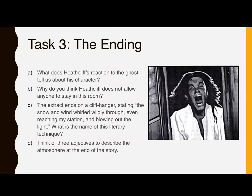Task two is about fear and violence in this extract. The quotation which tells us that Lockwood finds the little cold hand is 'my fingers closed on the fingers of a little ice cold hand.' First, how does Lockwood try to make Catherine's ghost let go? What does he do? Secondly, what other examples of violence can you find in this extract — see if you can find two or three. And lastly, violence, suffering and revenge are key themes in Wuthering Heights. Why do you think the author Emily Bronte has included them so early on in her novel? What might she be wanting to do, and what might she want her reader to feel? There are two marks for each of those questions. Task three is about the ending of the extract. What does Heathcliff's reaction to the ghost tell us about his character? Why do you think Heathcliff does not allow anyone to stay in this room ordinarily? Part C: the extract ends on a cliffhanger, stating 'the snow and wind whirled wildly through, even reaching my station and blowing out the light.' What is the name of that language device or literary technique? And finally, can you think of three adjectives to describe the atmosphere at the end of the story? The total marks available are 20. Please submit your answers to Google Classroom for marking as usual. Thank you very much, Year 9. Any questions, please just leave a comment on Google Classroom.